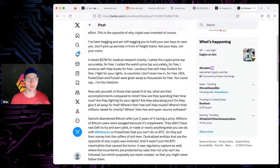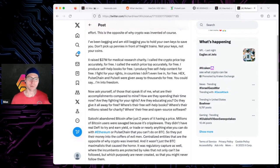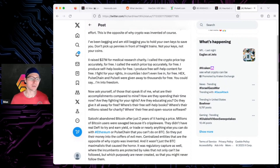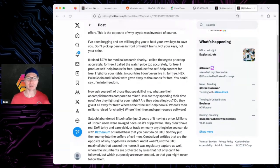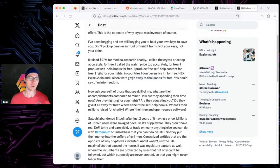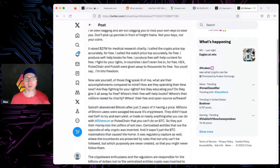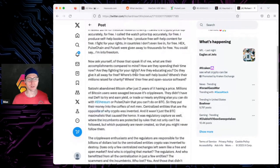I raised $27 million for medical research charity. I called the crypto top accurately for free, called the watch price top accurately for free as well. I produce self-help books for free, free content. I fight for your rights in countries I don't even live in for free. Hex, PulseChain, PulseX giving away thousands for free.